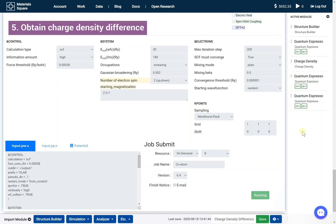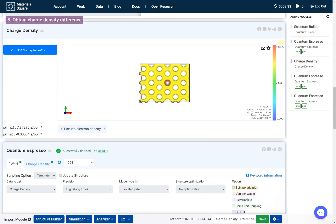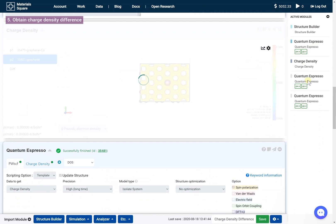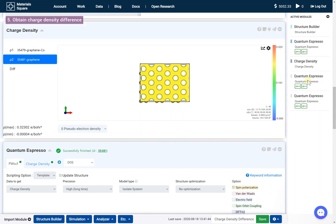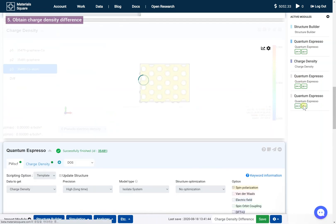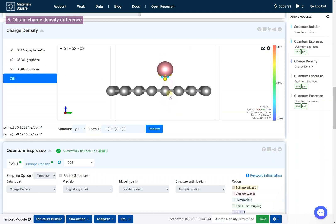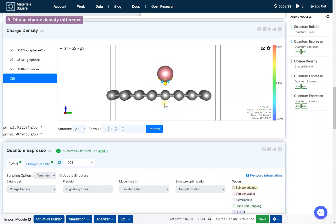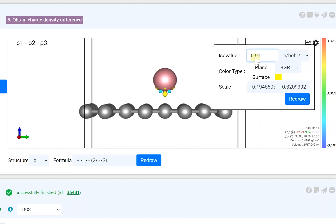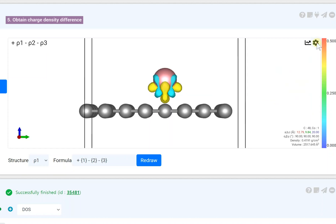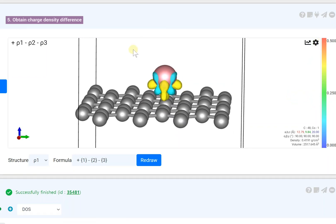Obtain Charge Density Difference. Return to the Charge Density module and click the connect button. Select the Quantum Espresso in the navigation bar. Click the connect button again and select another Quantum Espresso. Click the Diff tab of the Charge Density module. Change the ISO value in the setting window and check the charge density difference.